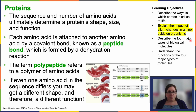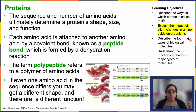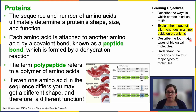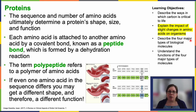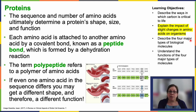As I've already mentioned, the sequence and number of amino acids ultimately determine a protein's size, shape, and therefore its function. Each amino acid is attached to the next, forming chains through a covalent bond known as a peptide bond, formed by a dehydration reaction — we'll look at those reactions in a later chapter. The term polypeptide refers to a chain — a polymer — of amino acids.